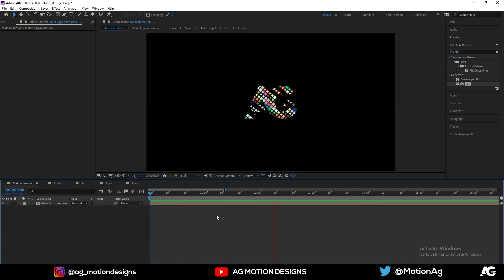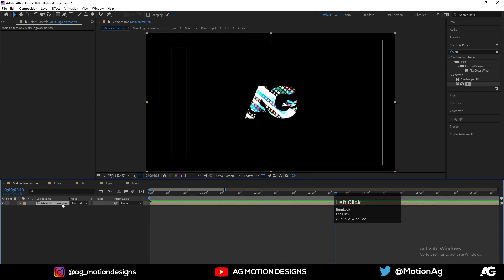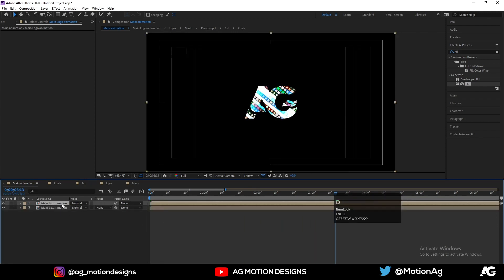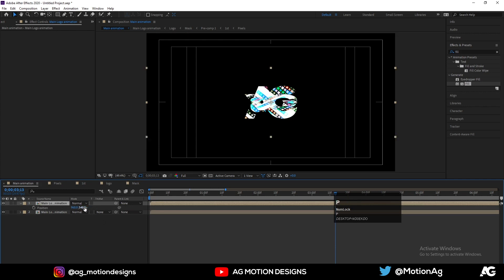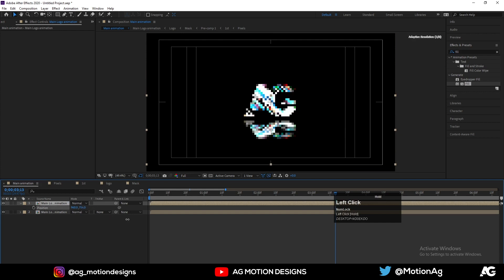This is our final animation. Press Ctrl+D to duplicate it, hit S for scale, and make it minus 50 to flip it. Press P for position and move it down to create a reflection.